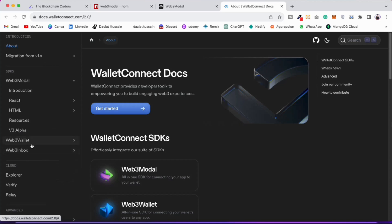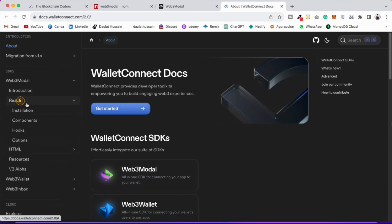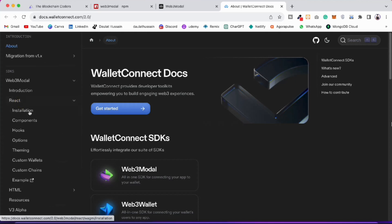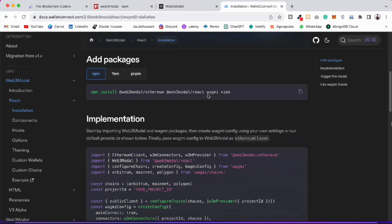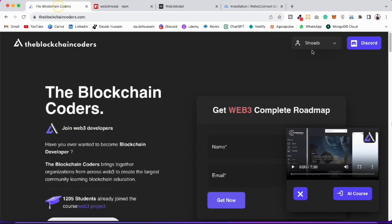Click on React and here they've given you the entire procedure to follow. Click on Installation and you'll find how to install. You can see the recent upgrade they have added — this is called wagmi (W-A-G-M-I). This one is really very powerful. This is what I'm going to use in my upcoming project — they have included this and it gives more power in terms of connecting wallets.